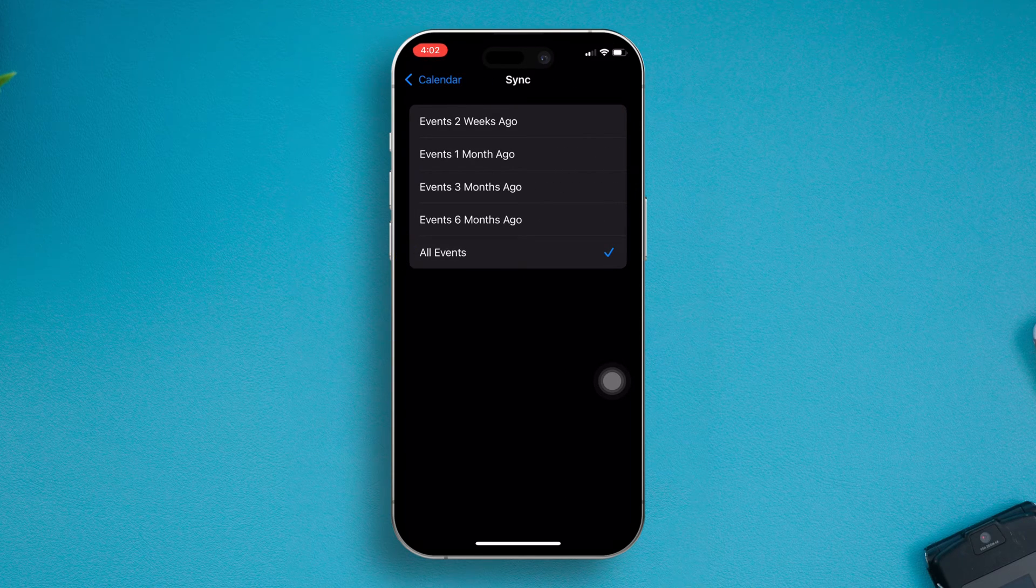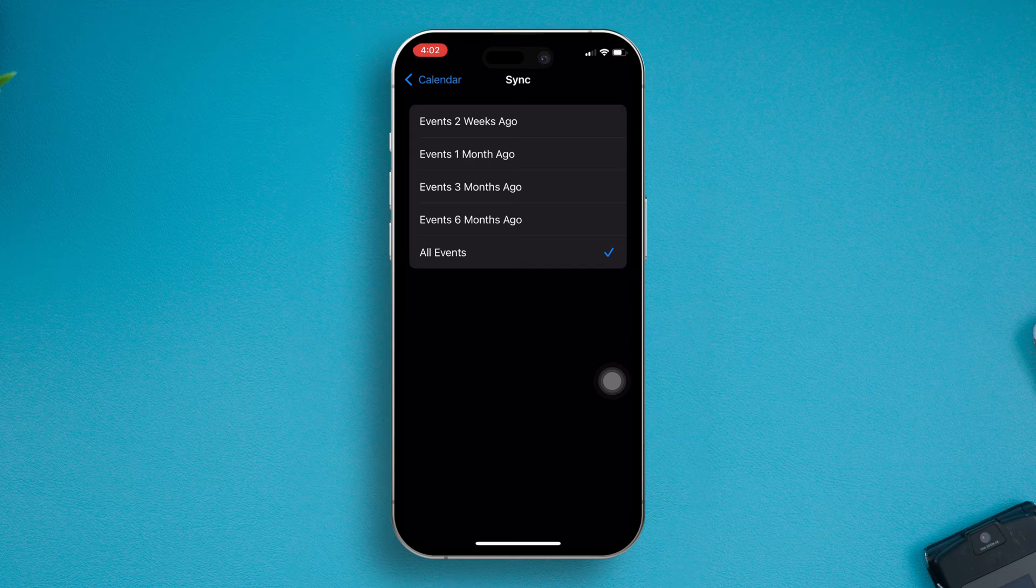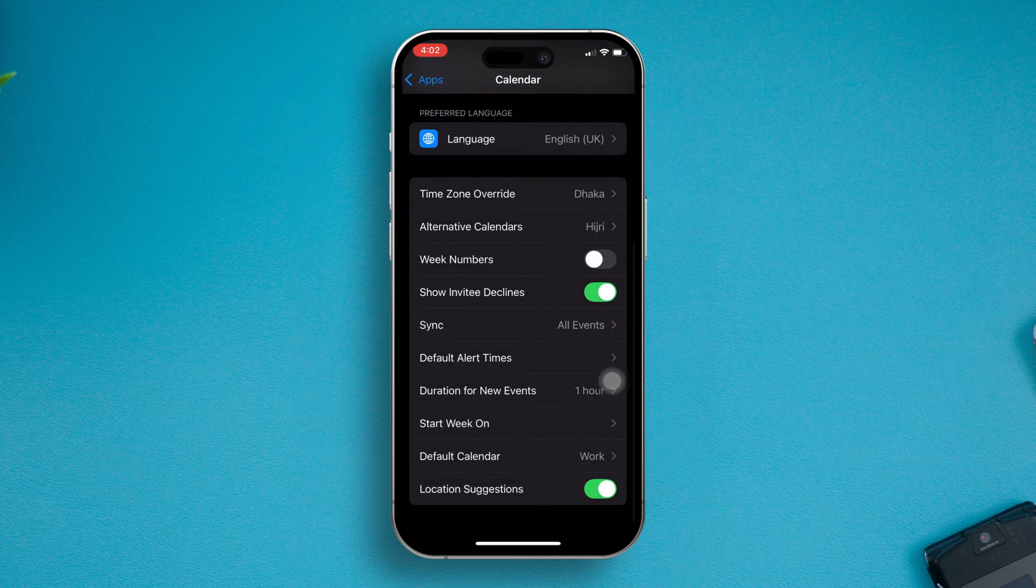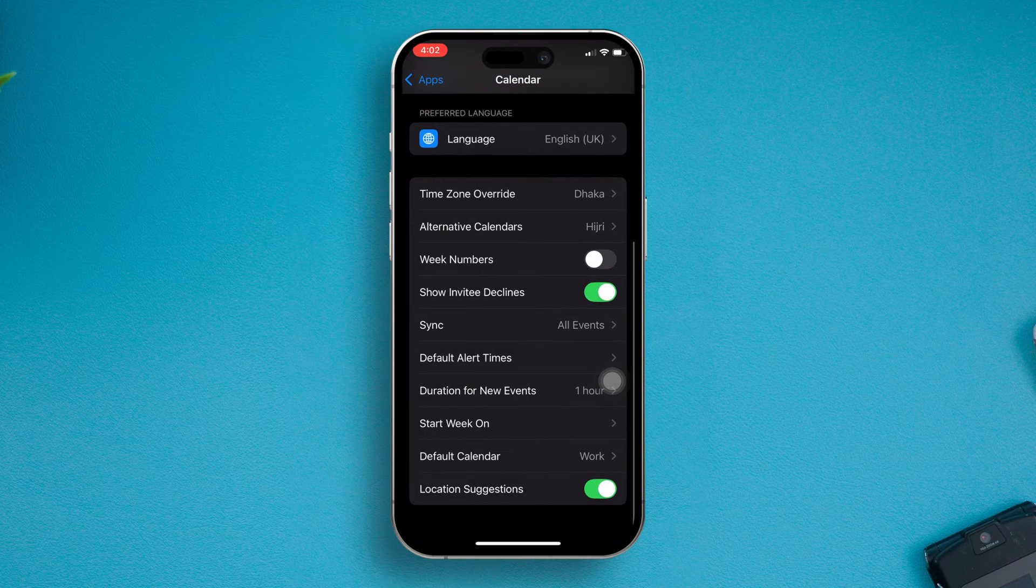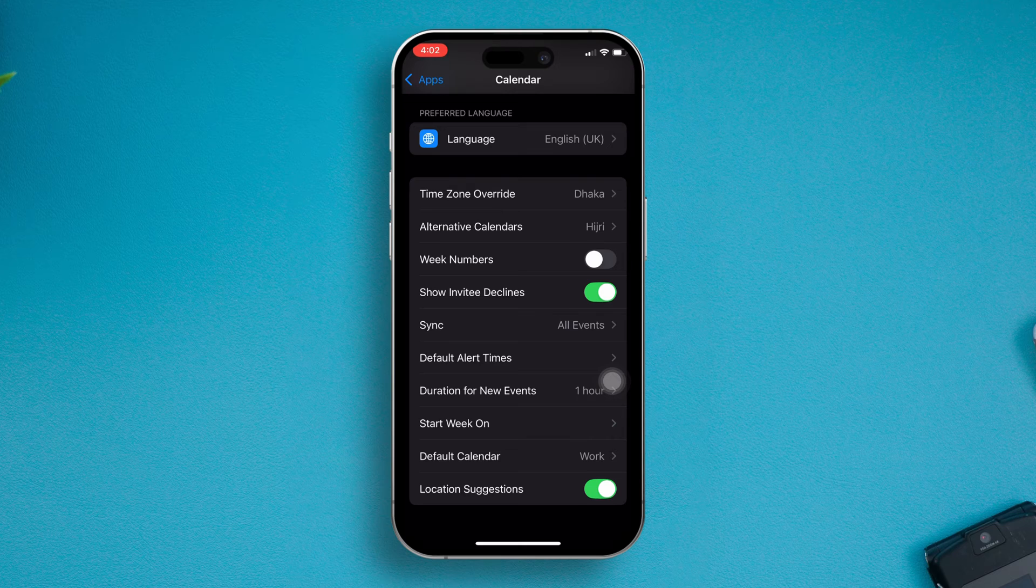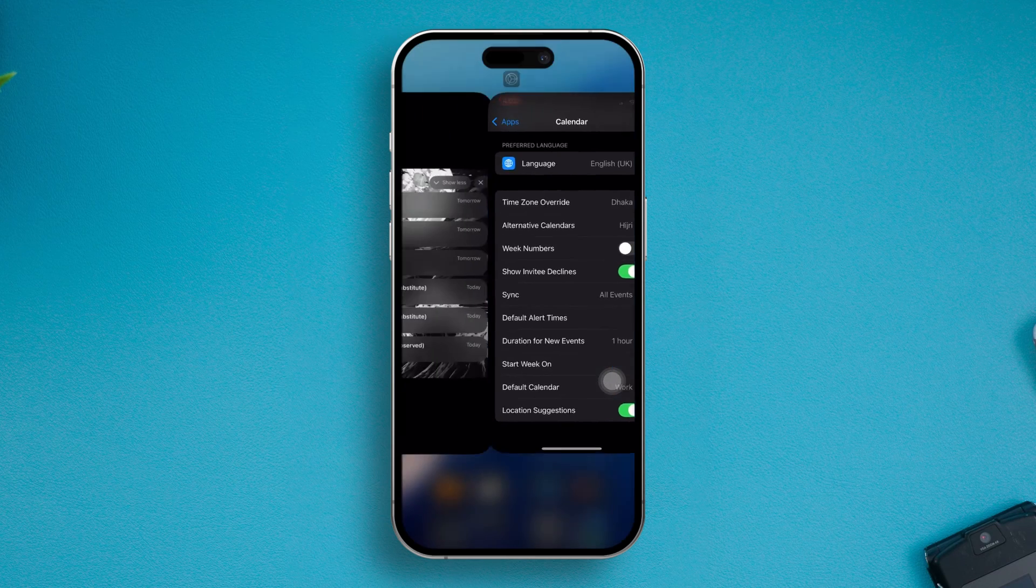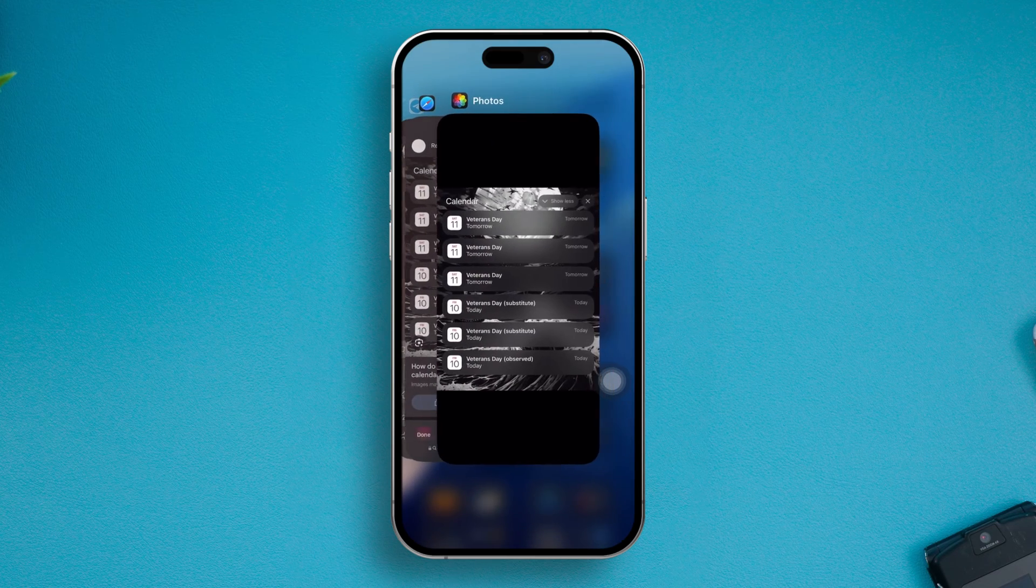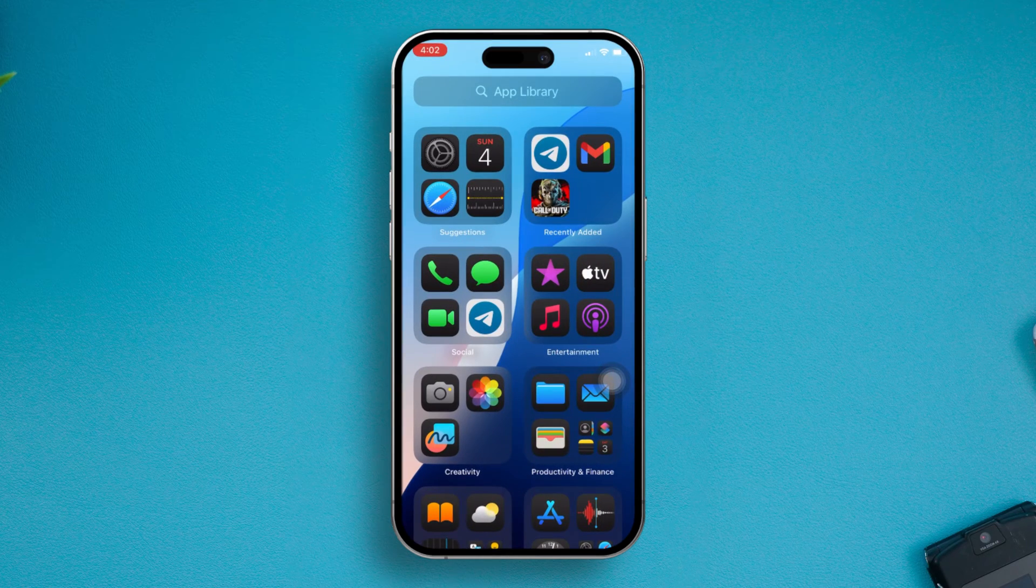Once you do this, your problem is going to be solved and your alerts will start working all over again on your calendar and iPhone.